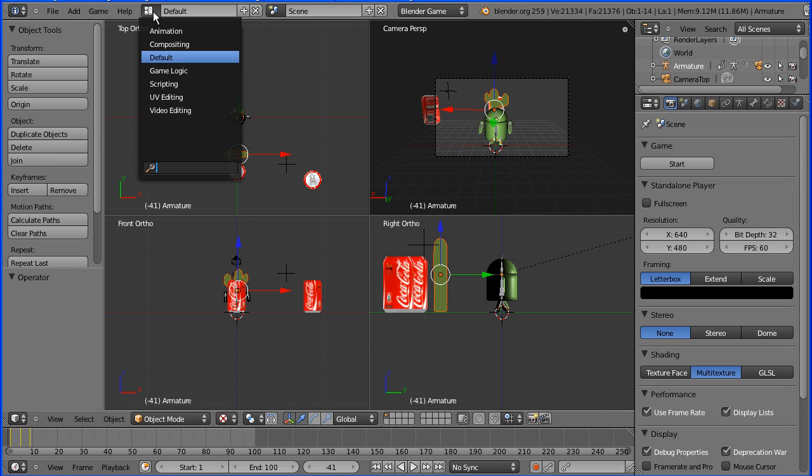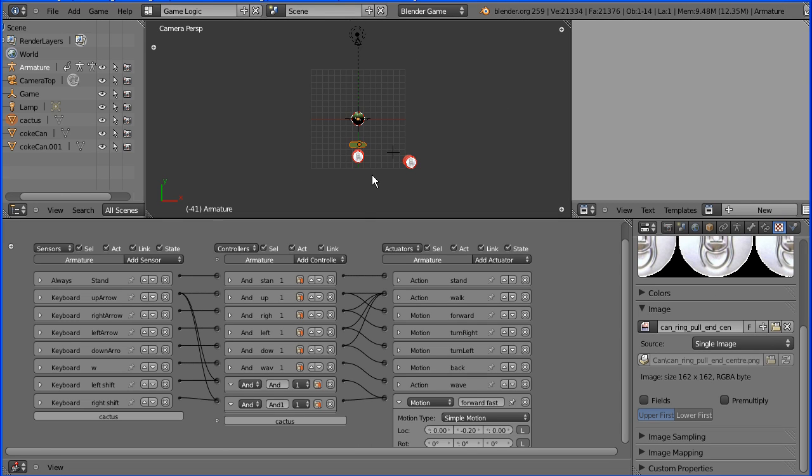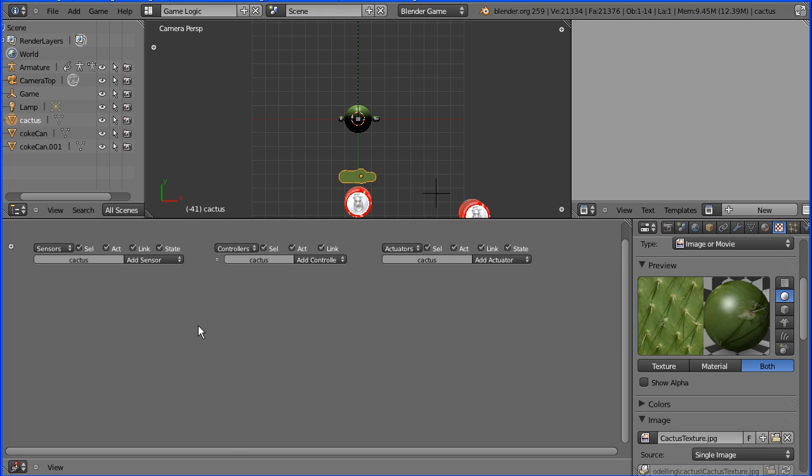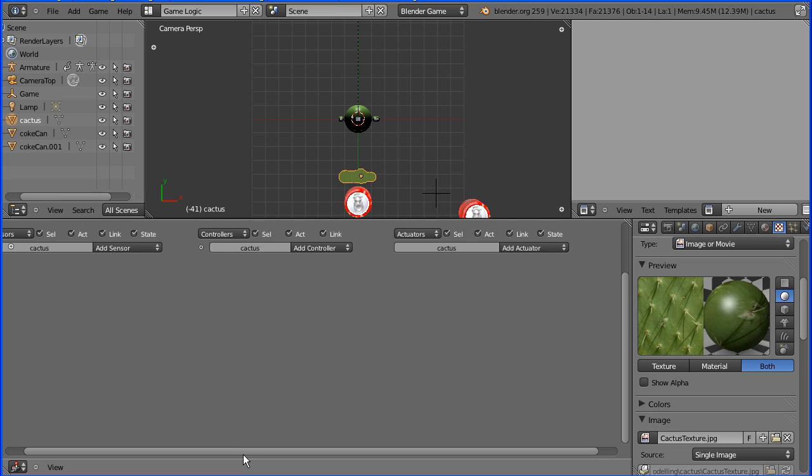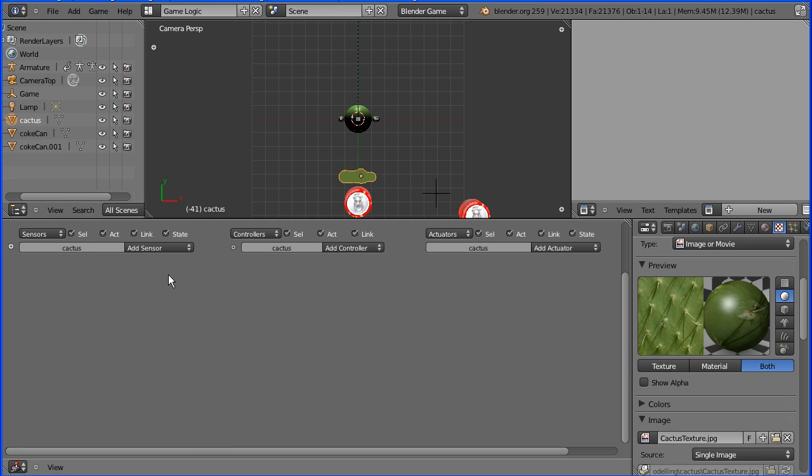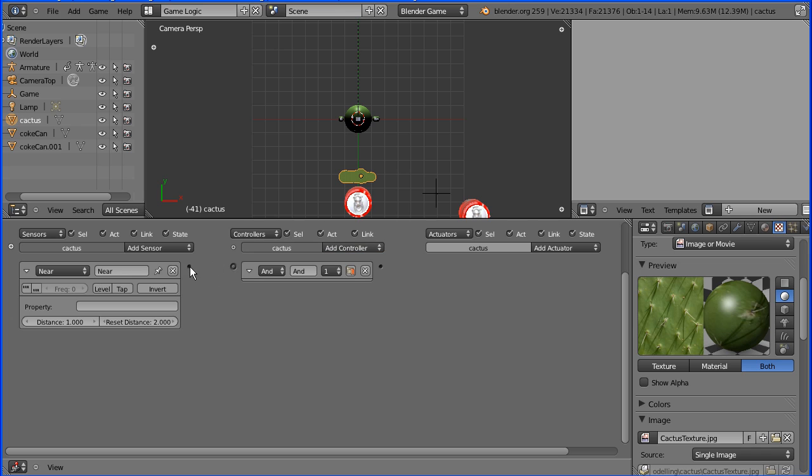I'm going to go to game logic layout, zoom in a bit with the mouse wheel and select the cactus. I'm going to add logic bricks to the cactus. I'm going to add a near sensor. Any object that comes near to the cactus, a signal will be sent. That signal will go straight through an AND gate.